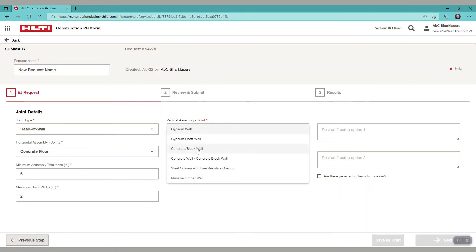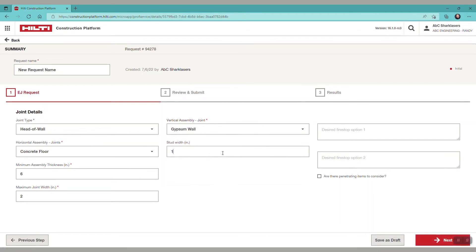For vertical assembly we have several options. Let's select gypsum wall and stud width 16 inches, and desired firestop mineral wool and spray. Click next.